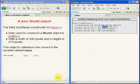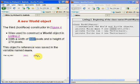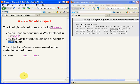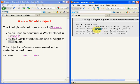With a specified width of 300 pixels and a specified height of 274 pixels, this world object's reference was then saved in the reference variable of type World named Mars.